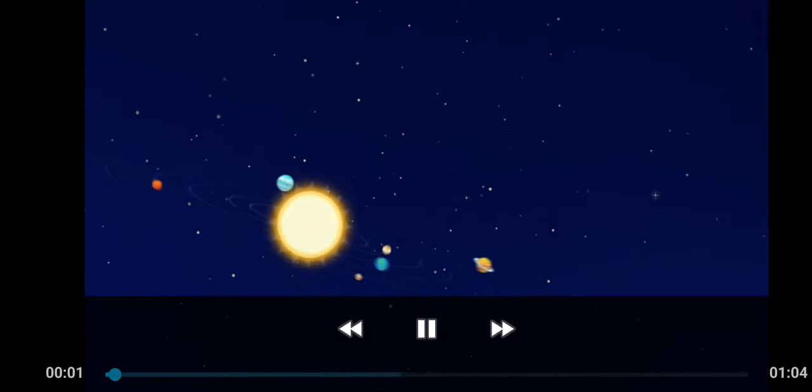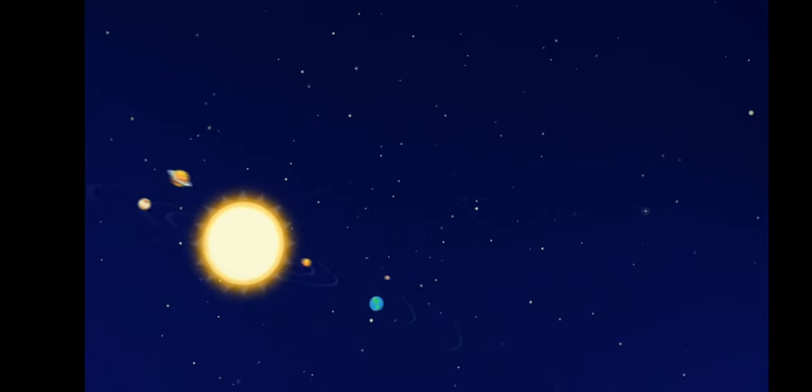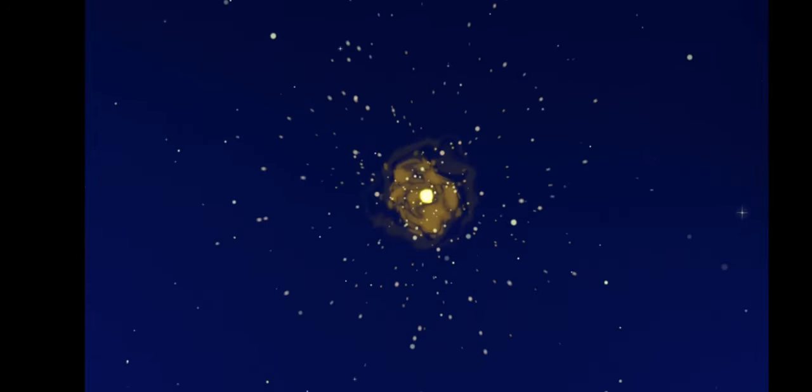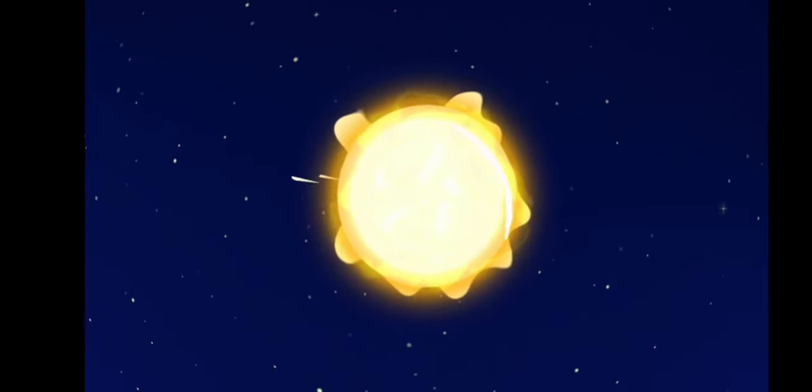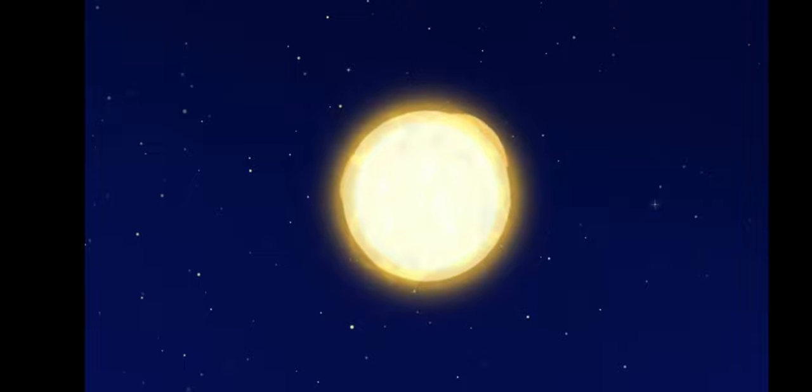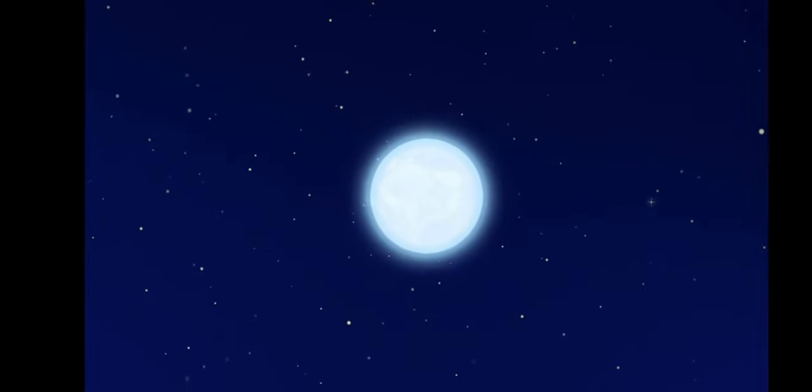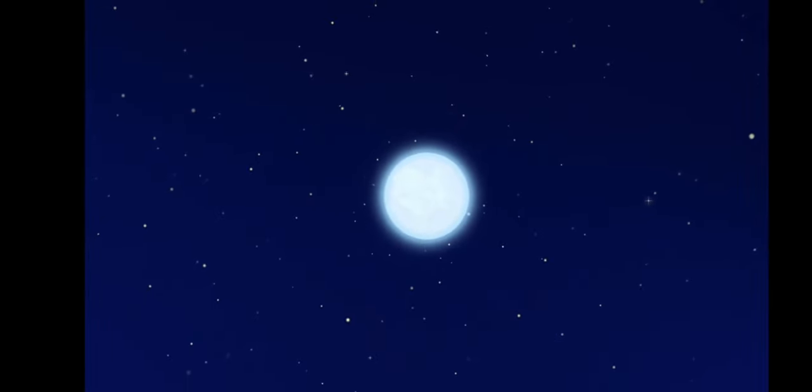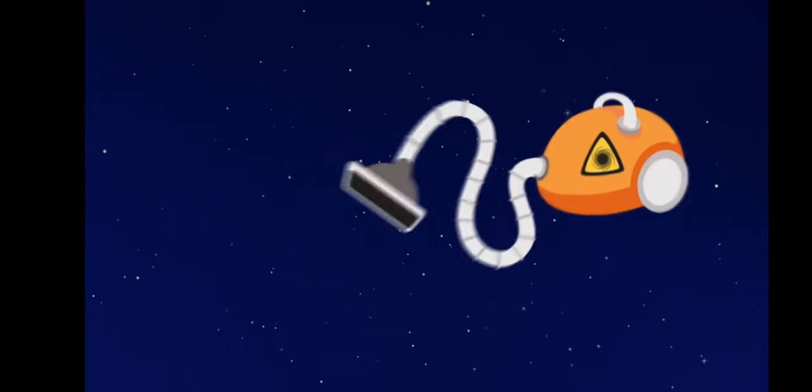Have you ever thought of what happens to stars during their lives? All stars are born huge and very hot. As they live and die, they become smaller and cooler. At the end, a star becomes so tiny it is called a black hole because it sucks in all the energy around it.